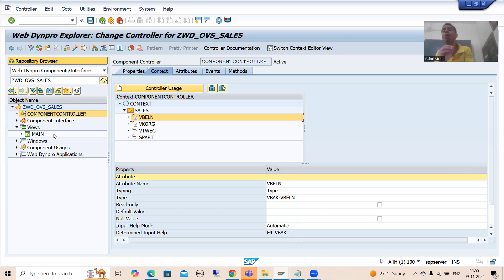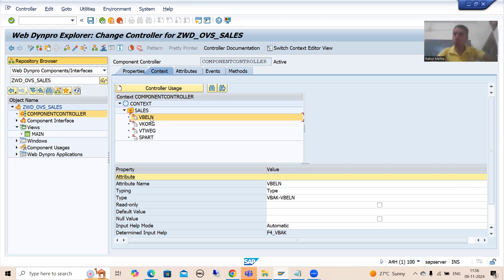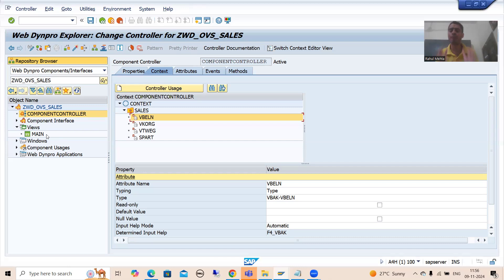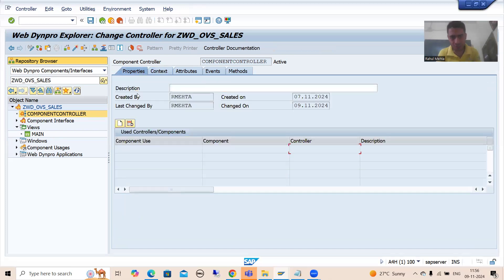Where you want to bind the OVS — with which attribute. We want to bind OVS with the VBELN attribute. We defined that attribute as part of node 'Sales', and node Sales is at the component controller level. You can define this node at the view level too if it is dedicated to that particular view only. But wherever you define it, just include that particular component usage at that level.